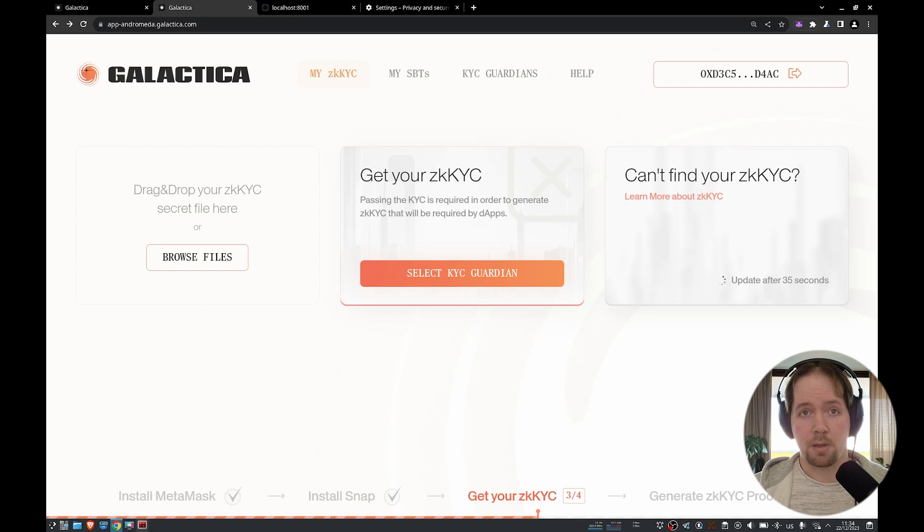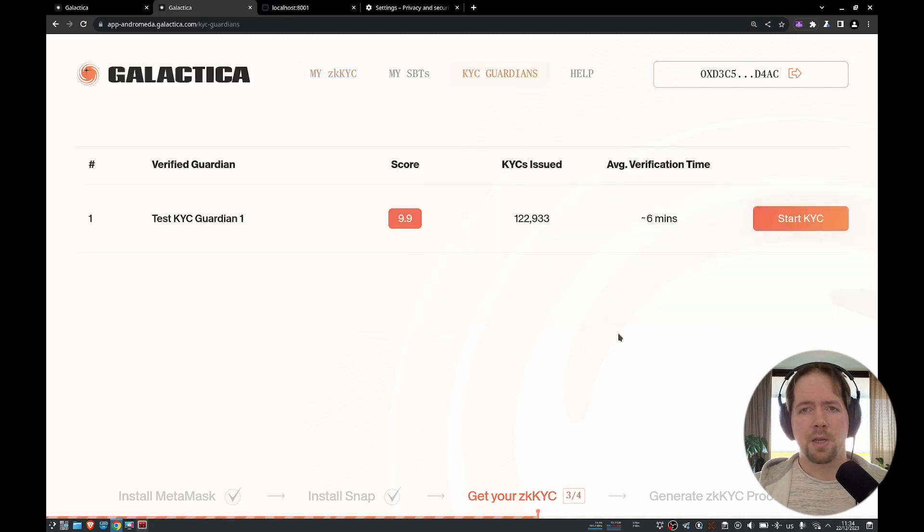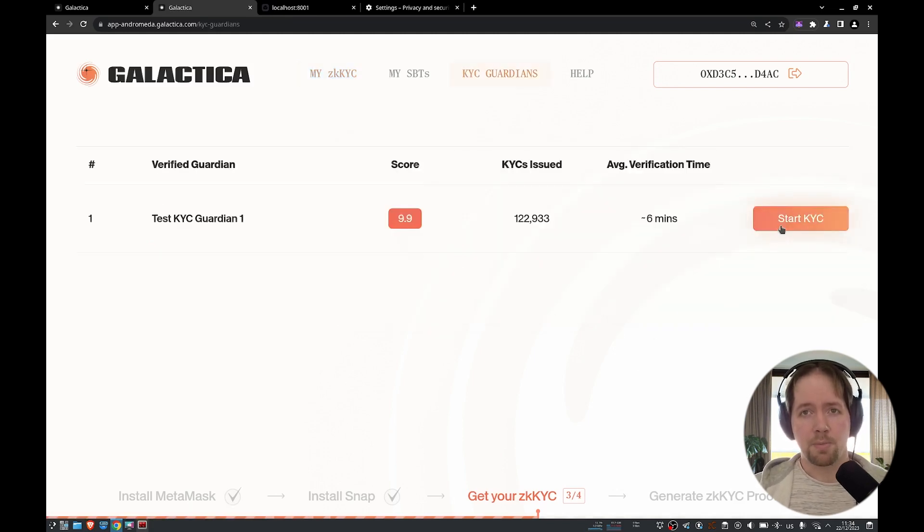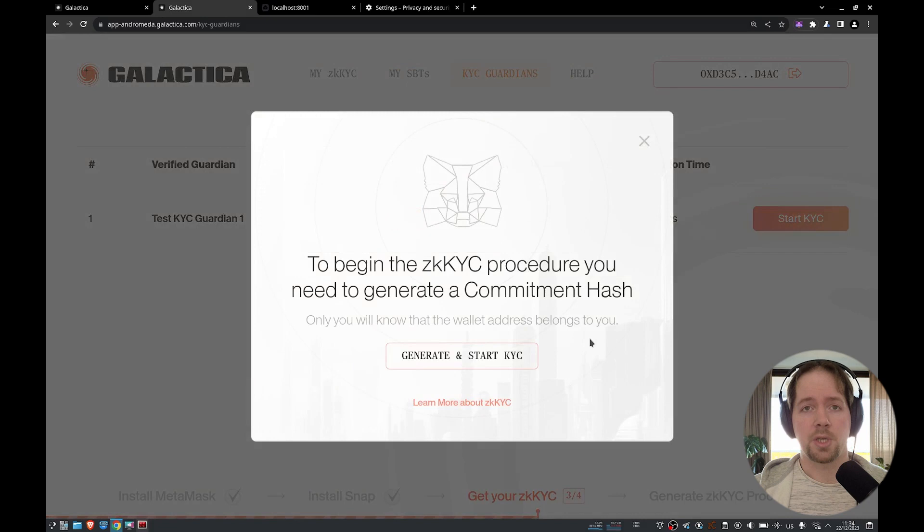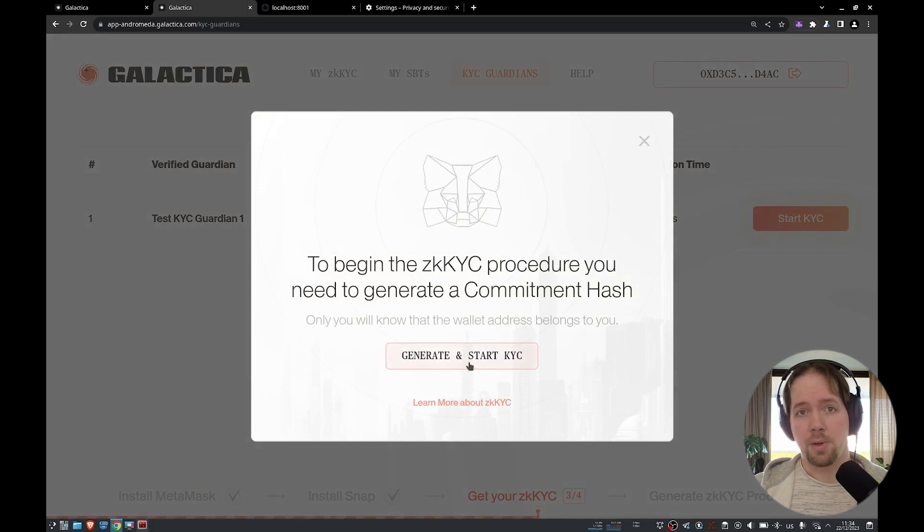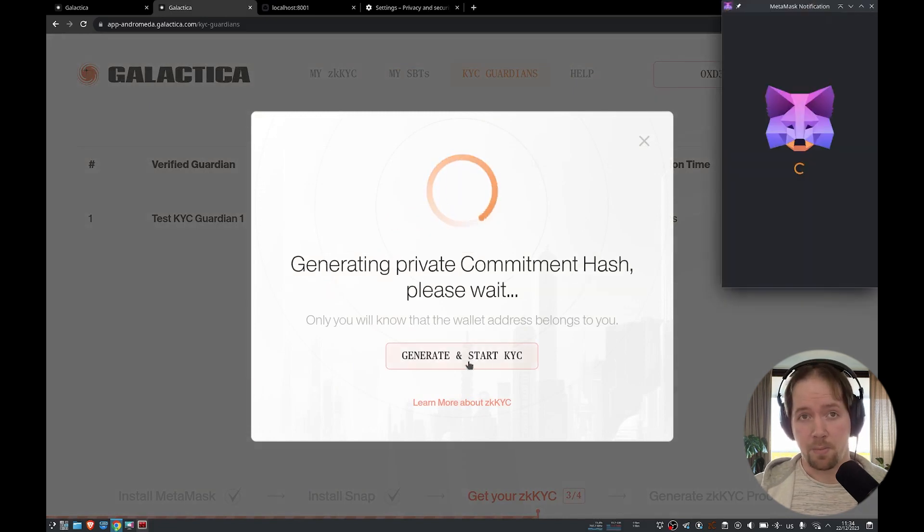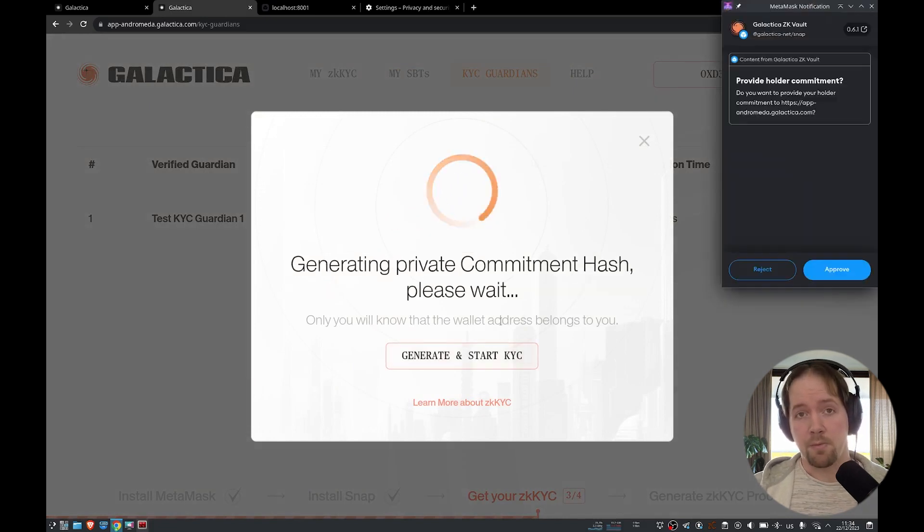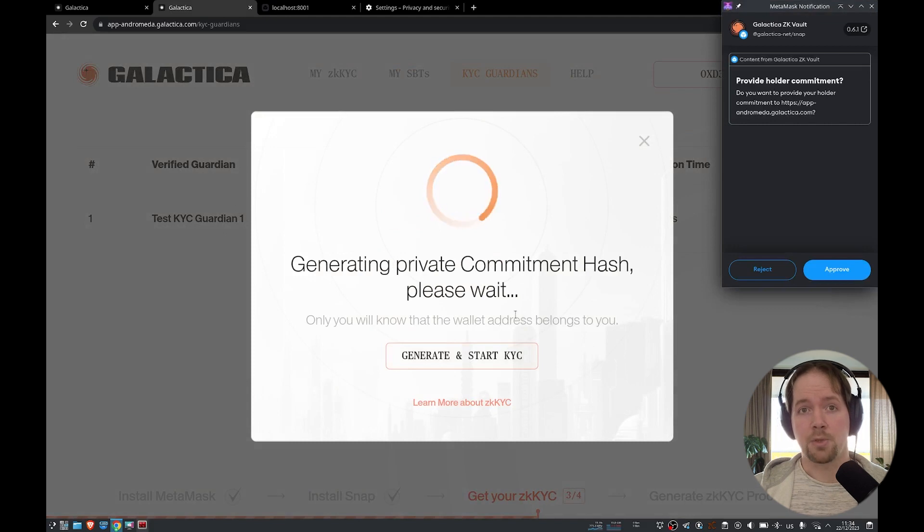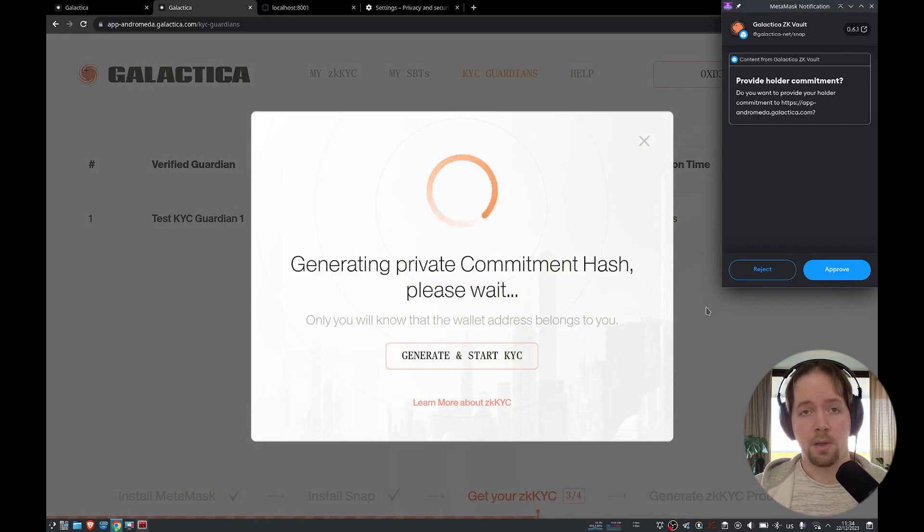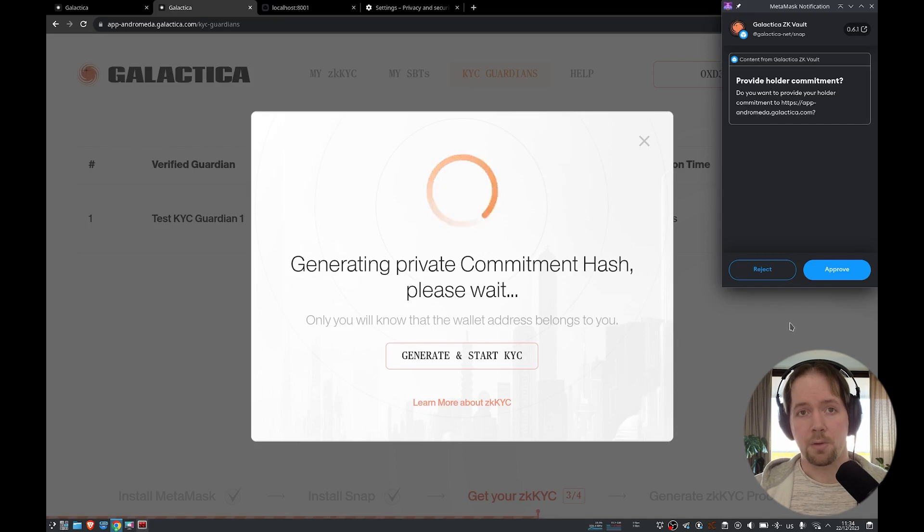The Snap does three things. First, it generates an encrypted commitment hash that's bound to your blockchain account, which can be sent to any off-chain entity you might wish to interact with. But it prevents that entity from being able to associate the hash with your on-chain account. So the off-chain entity never knows your blockchain account.